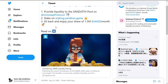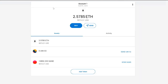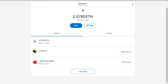First, we will need our MetaMask wallet loaded with SAND and Ethereum, and then let's go to Uniswap.